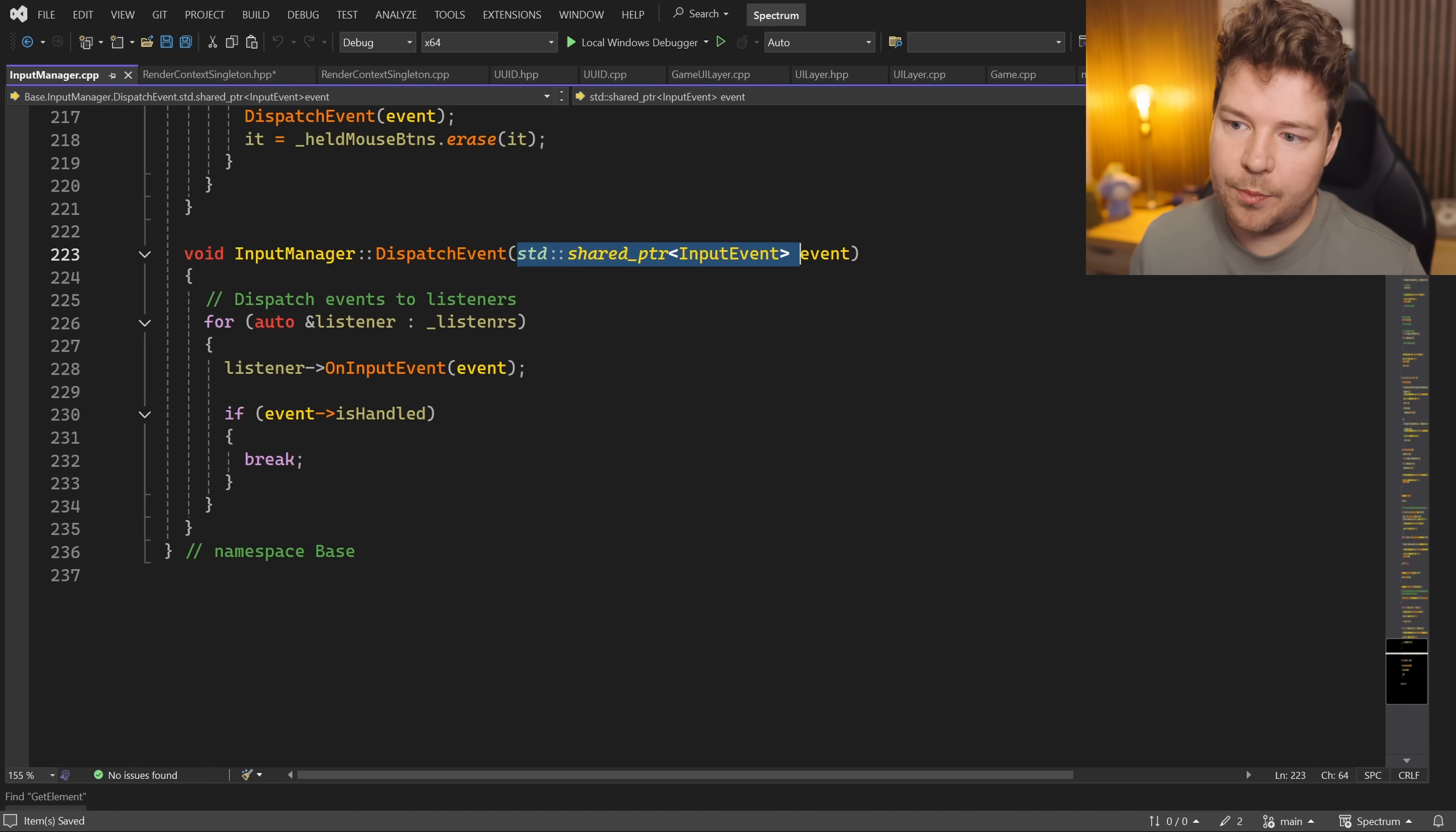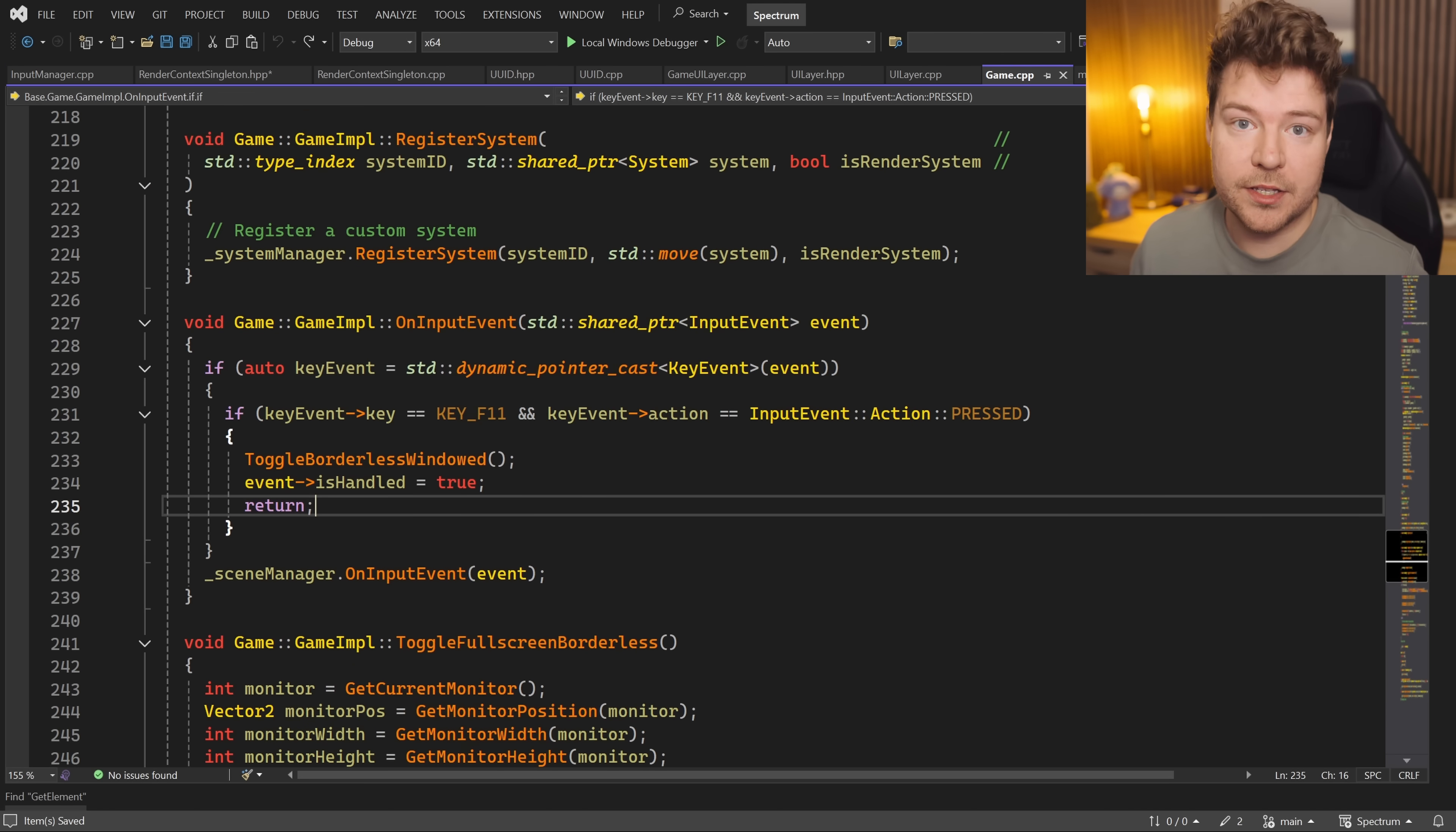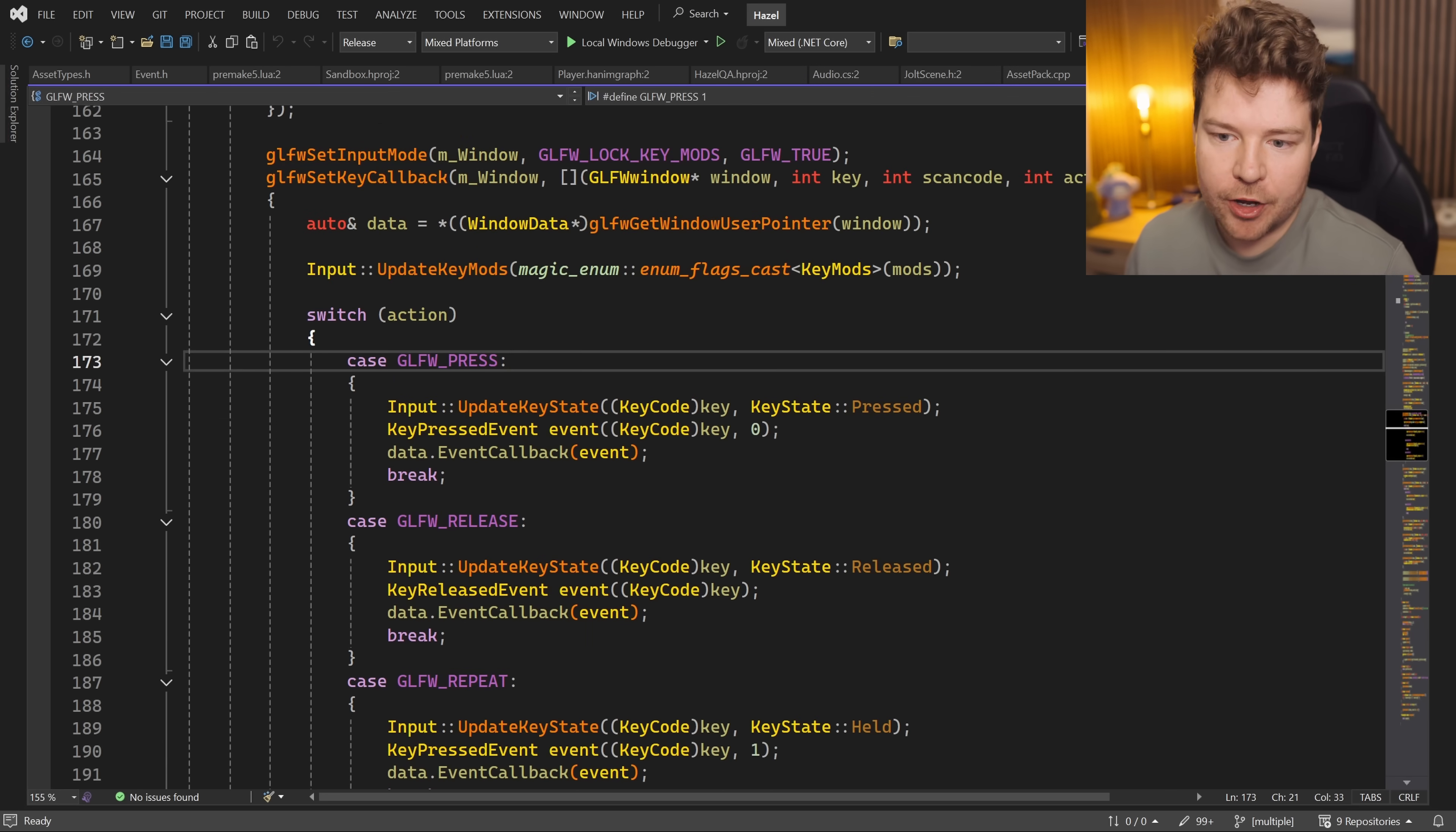And then we're dispatching the event, which means that we're passing that shared pointer, copying it over here into this function, and then going through and dispatching it to all of the listeners of this event. Then you can see we're doing a dynamic pointer cast, and this is just all things that shouldn't be happening inside your core event system.